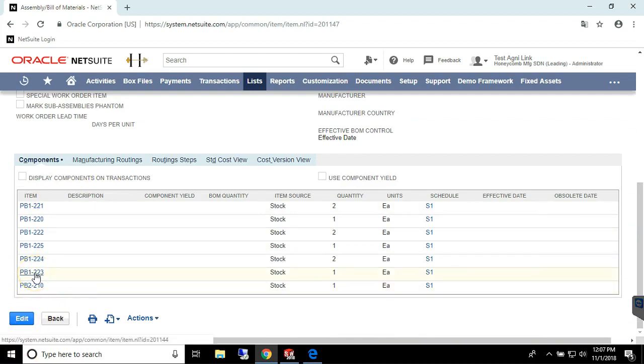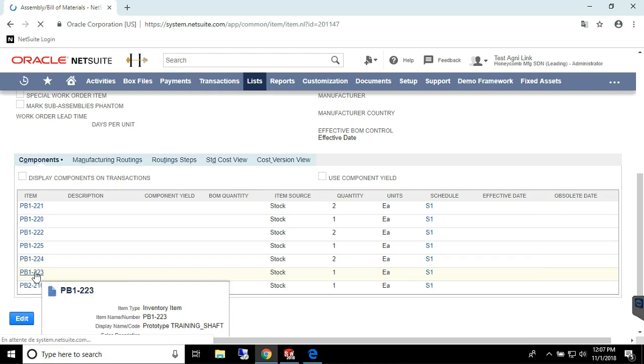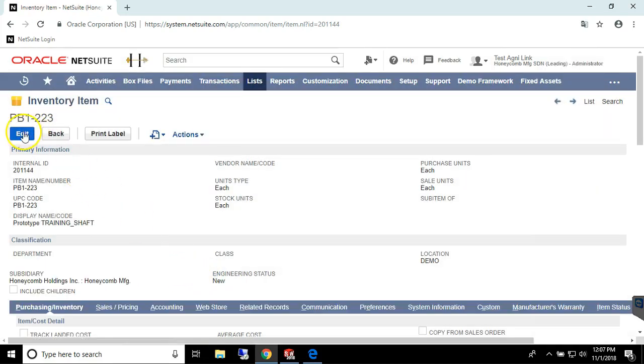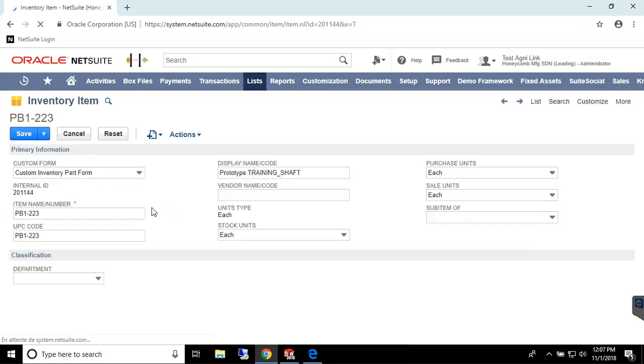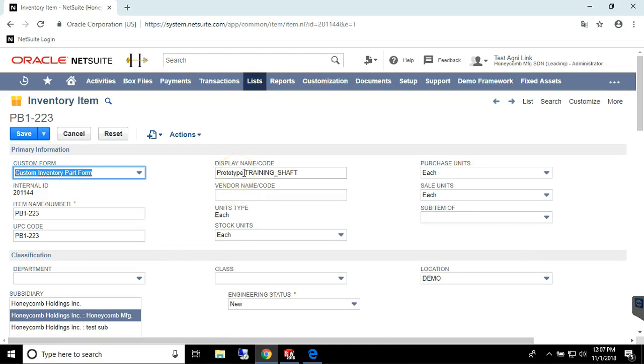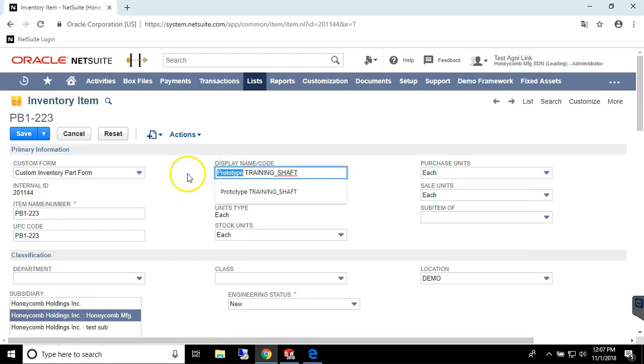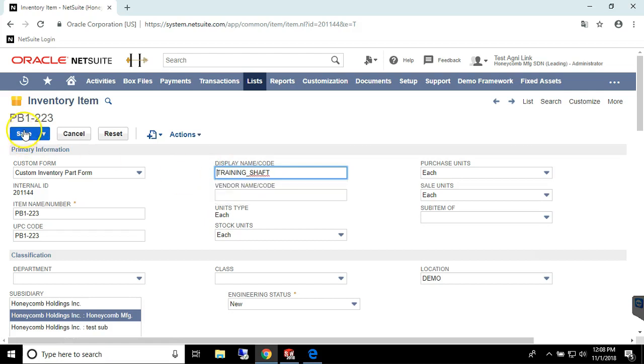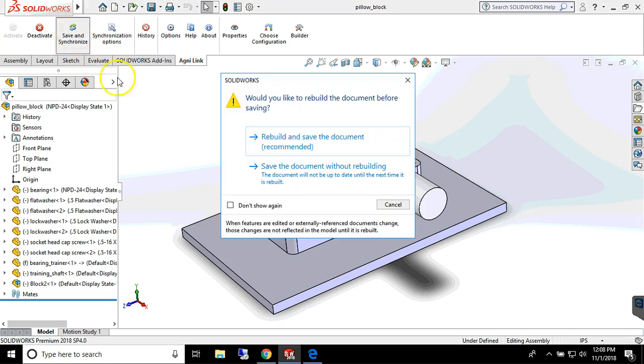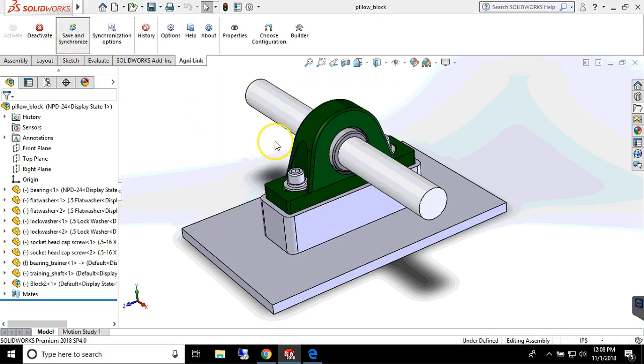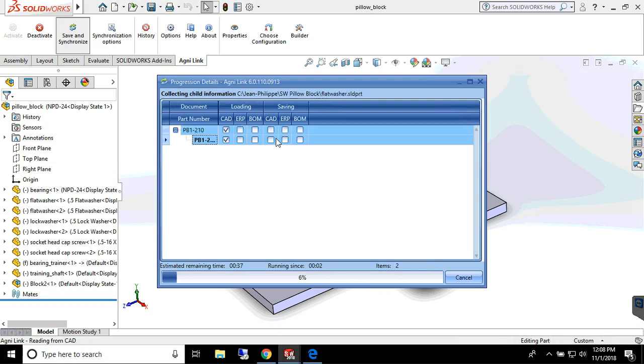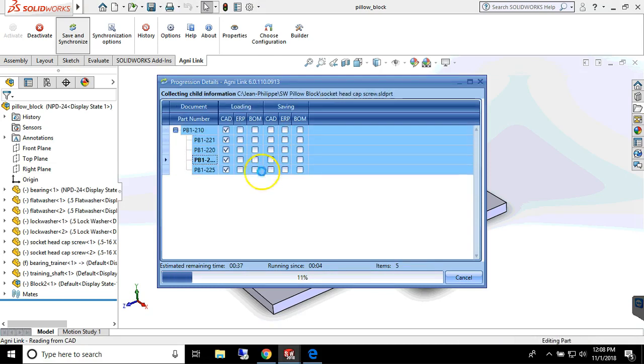Now let's see what happens if a user modifies data in the ERP system. When an engineering user triggers the integration process again, AgniLink will get the data from both sides, resolve the discrepancy automatically, and will indicate it clearly to the user.